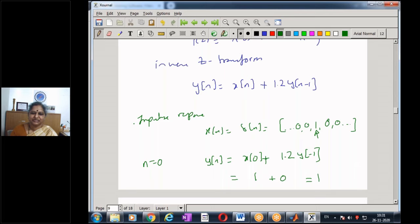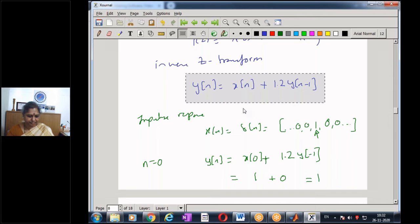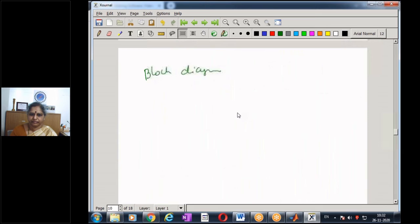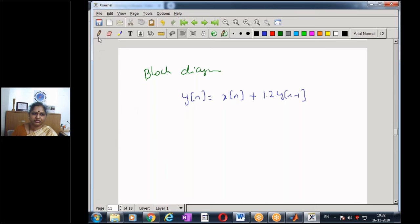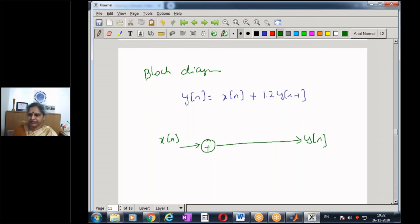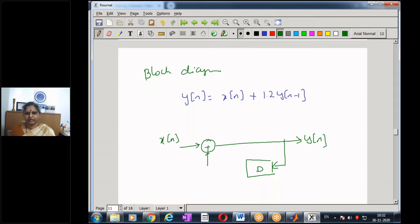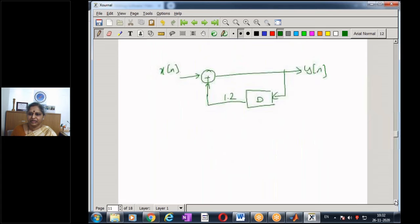For the block diagram implementation: as usual, the input x(n) enters on the left, the output y(n) is on the right, with a feedback path through one delay element giving y(n−1) multiplied by a branch gain of 1.2. This is the block diagram implementation of the given IIR system.